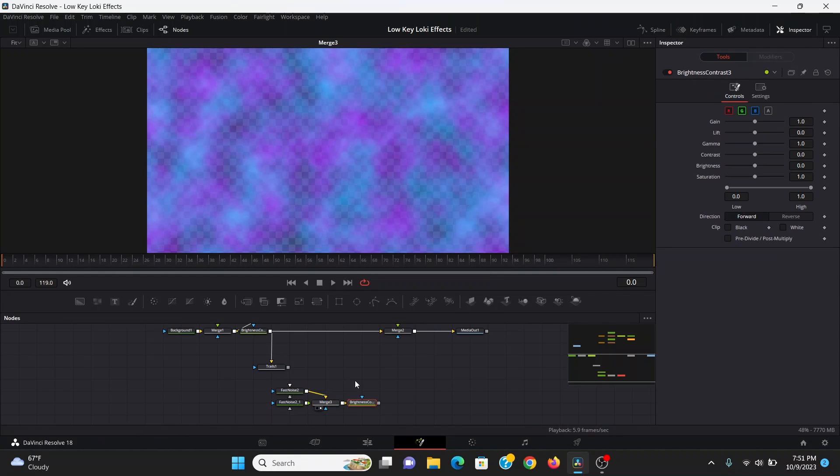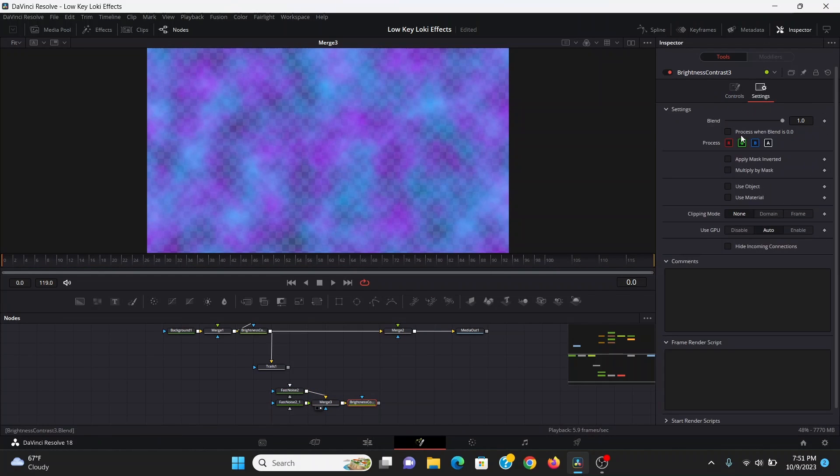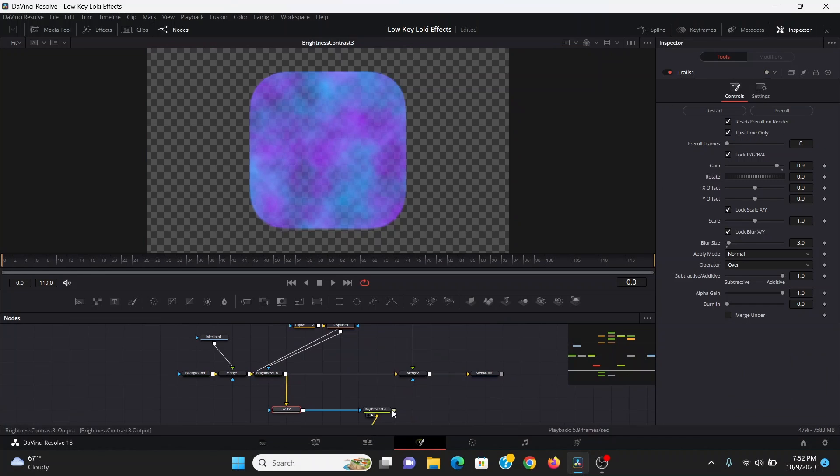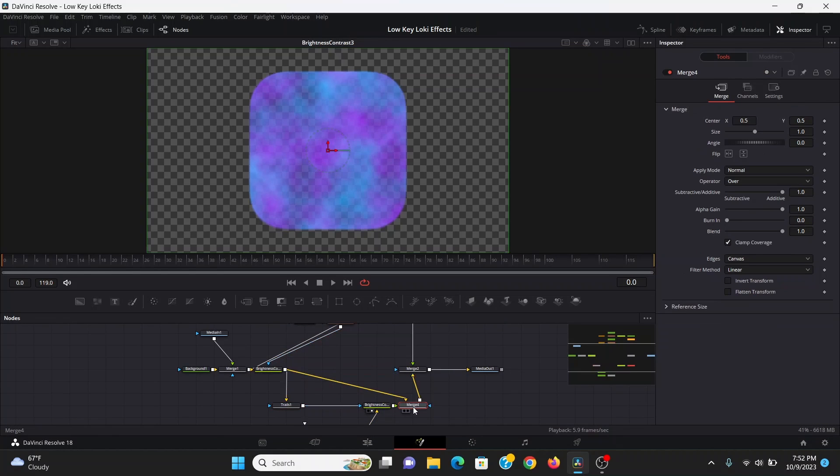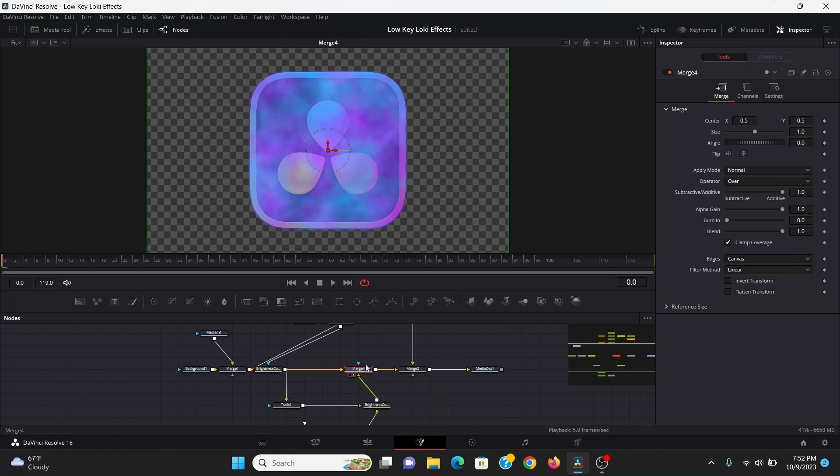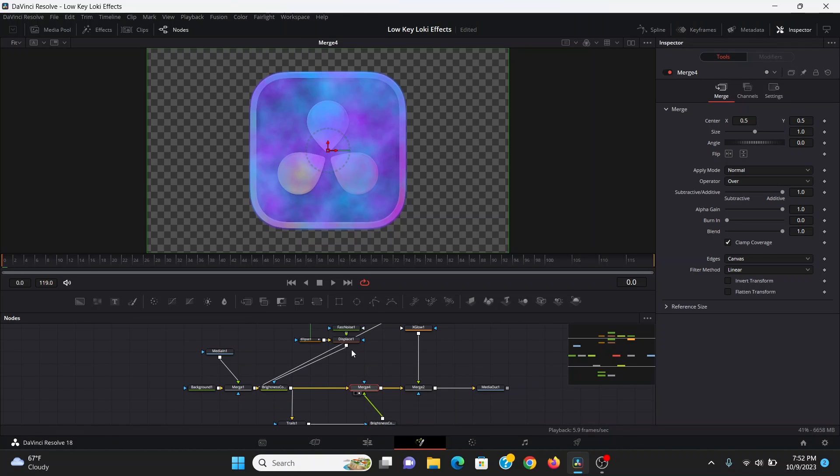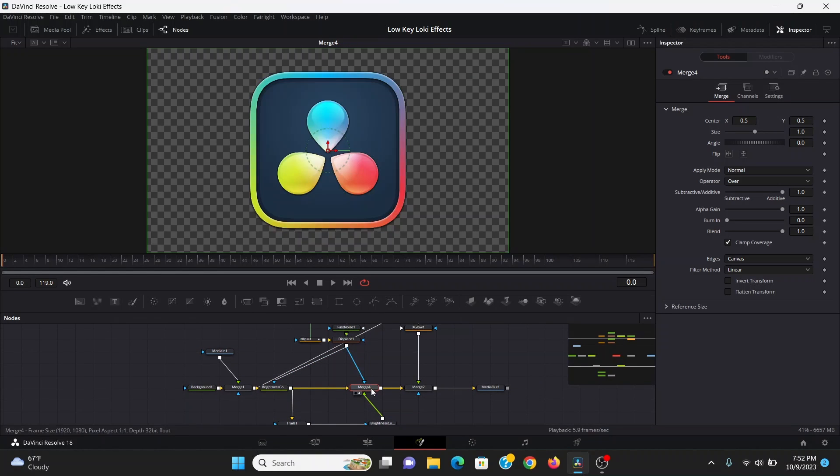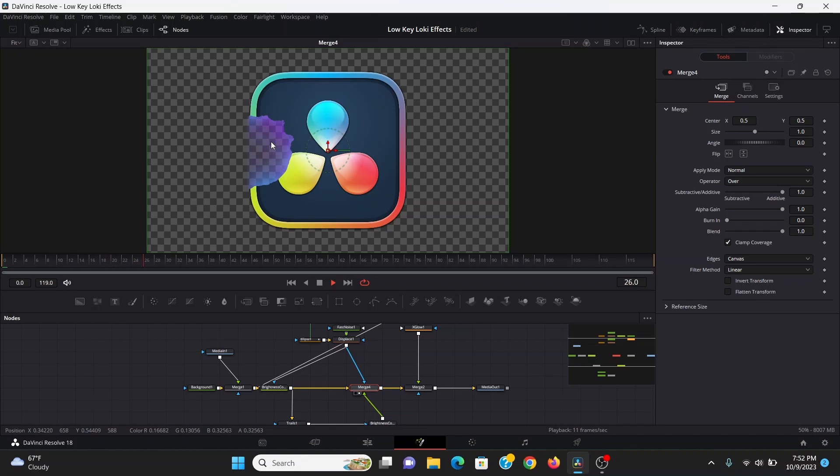Then I'm going to add a brightness contrast, multiply by mask, then plug the trails into that. I will merge that over our logo, and I will plug the output of our shape into the merge so it's only happening where our thing is being cut out.